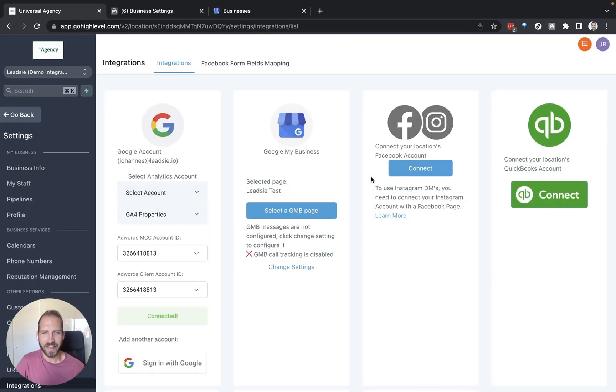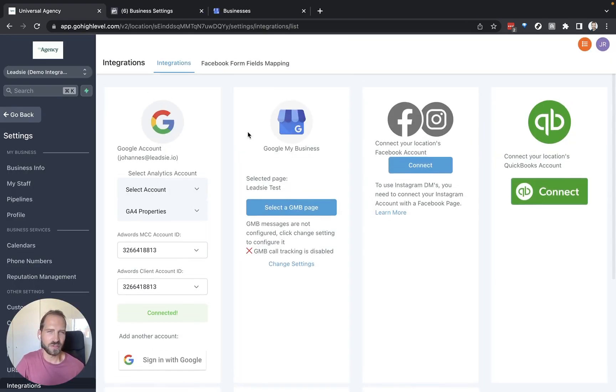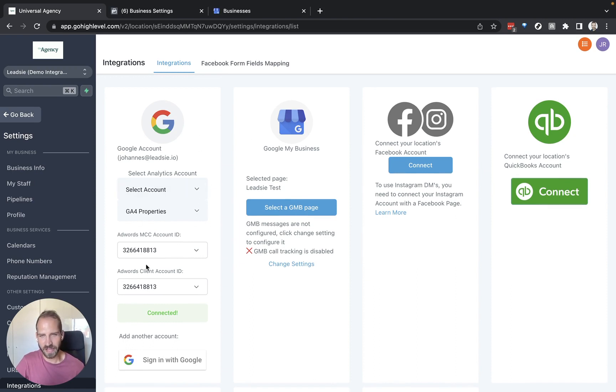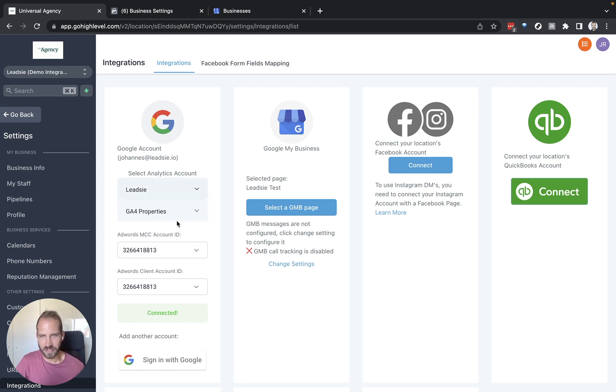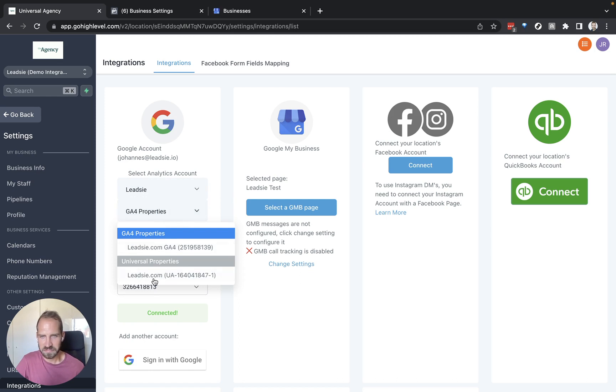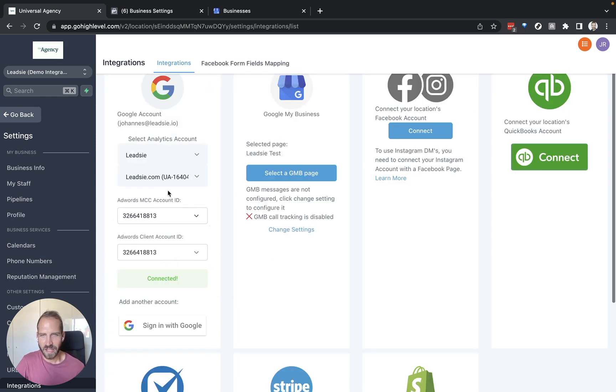Now you can see that this setting was actually not only for Google Business Profile but also it shows you these other accounts here. So you can also select your client's Google Analytics account. So let me just do that here and select whatever property you prefer